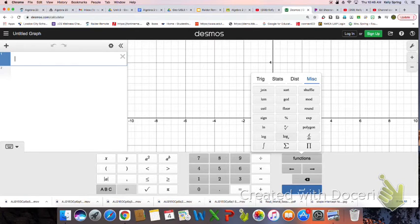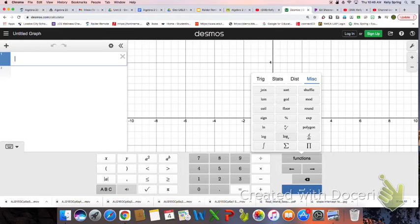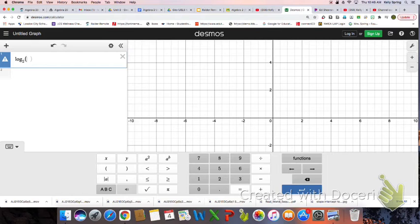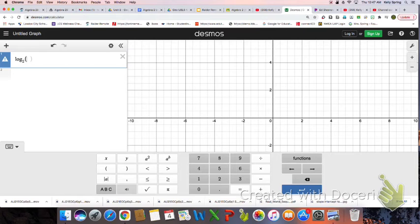We want the log button that has a base that we can fill in. So we're going to do this log with that little a there. And so now it's prompting us to put that number in. So let's put a 2 there for our base. And now we're going to just put in parentheses here each of those x values.